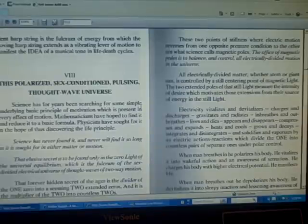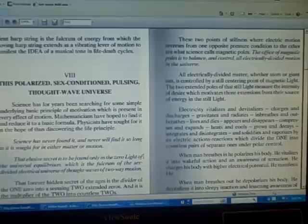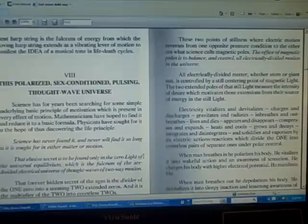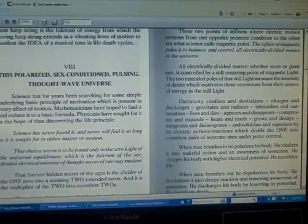This polarized, sex-conditioned, pulsing thought-wave universe: Science has for years been searching for some simple underlying basic principle of motivation which is present in every effect of motion. Mathematicians have hoped to find it and reduce it to a basic formula. Physicists have sought for it in the hope of thus discovering the life principle.